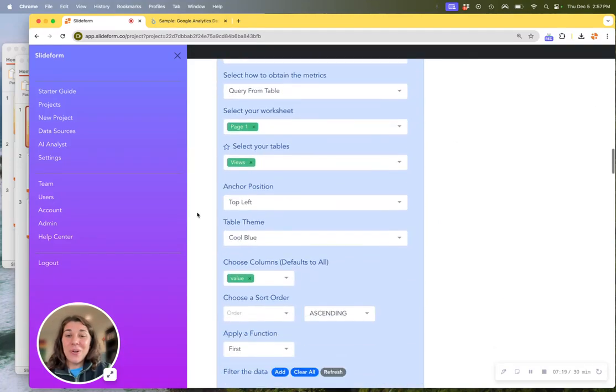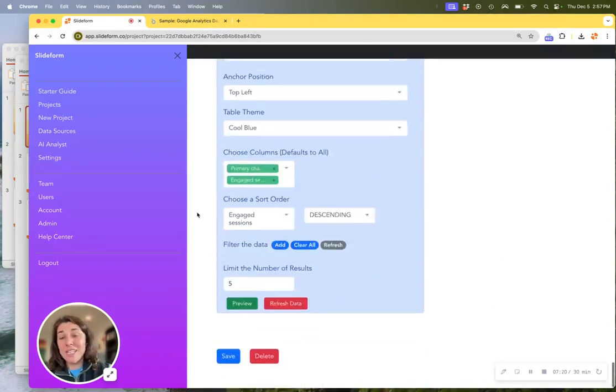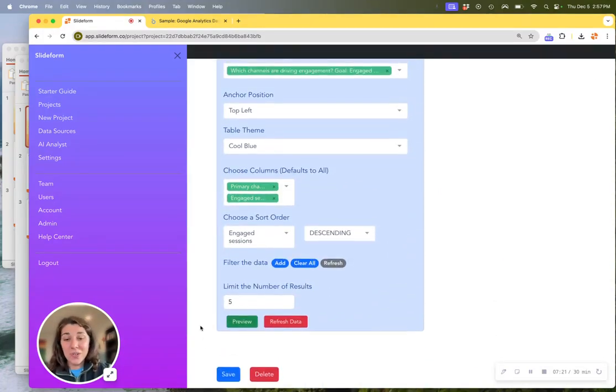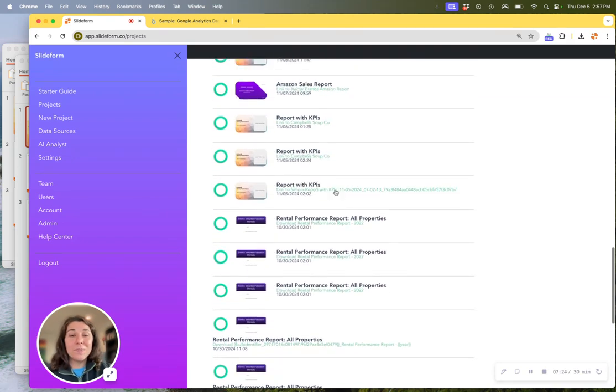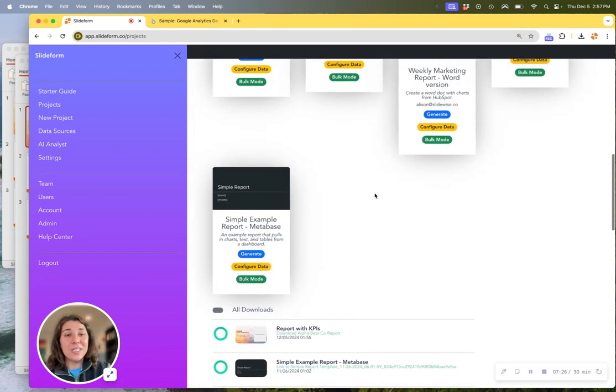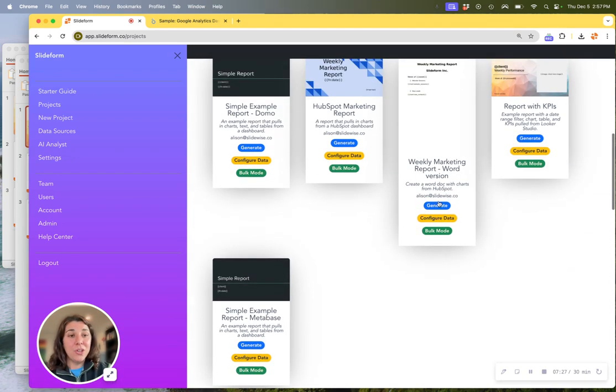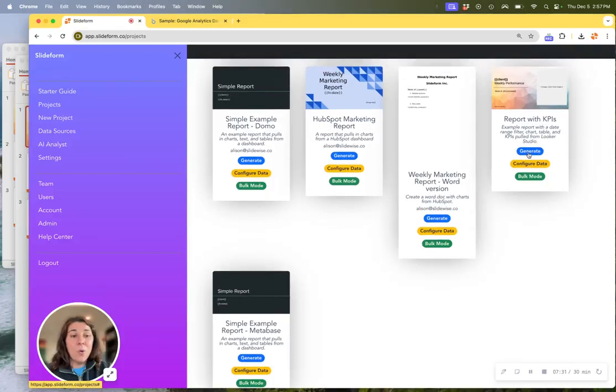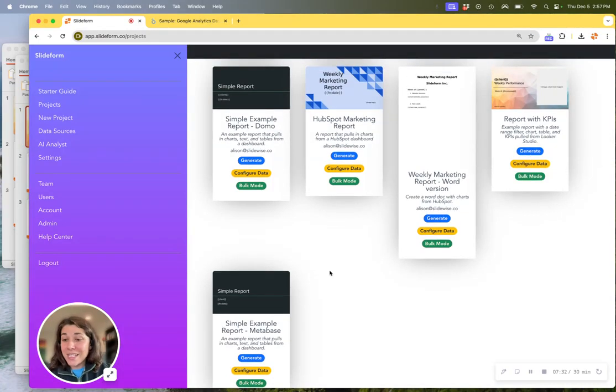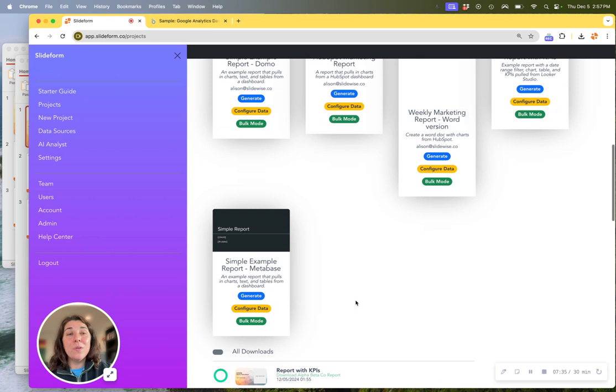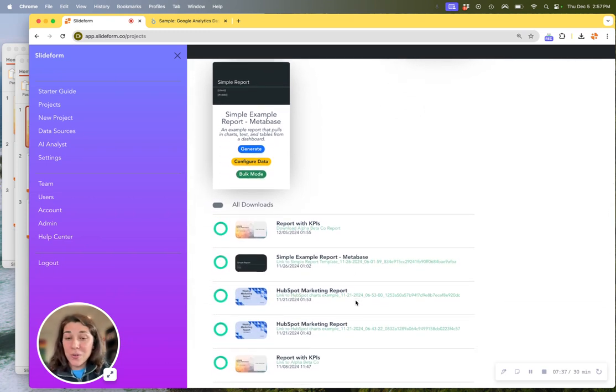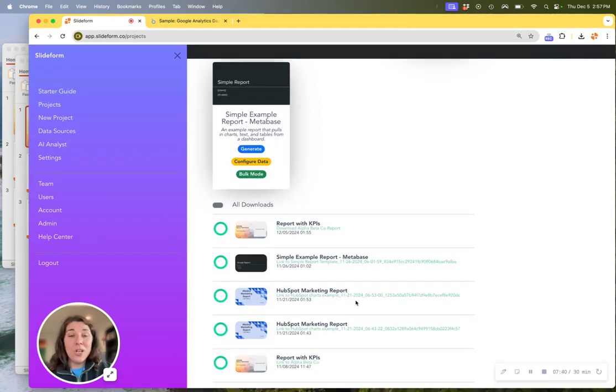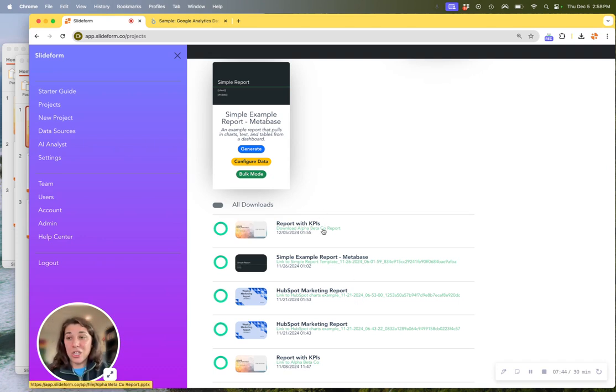Now, once you have the mapping set up from the data source into the slide deck, we simply run the report. And you can run your reports manually by clicking the generate button. Or you can set a schedule to have it run every Monday morning, for example. And those can be delivered directly to you in an email or you can look in Slideform like this to get that finished report.